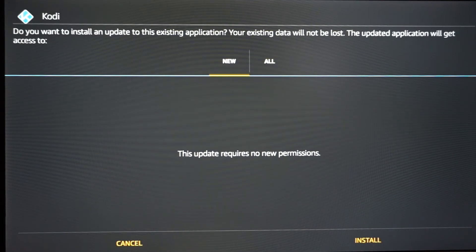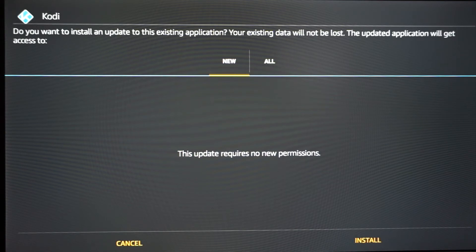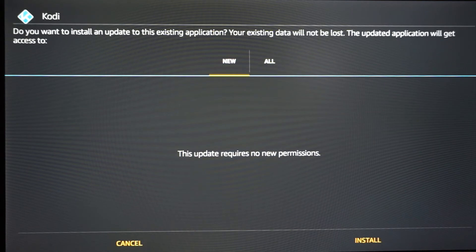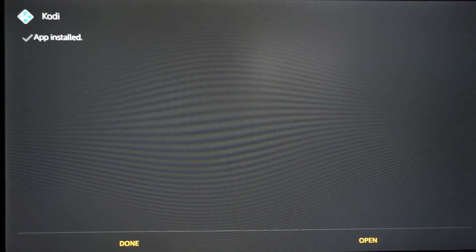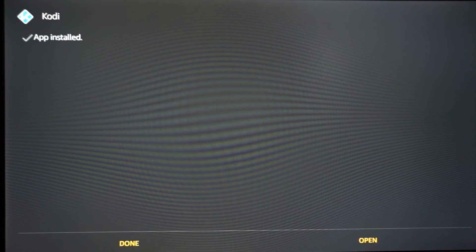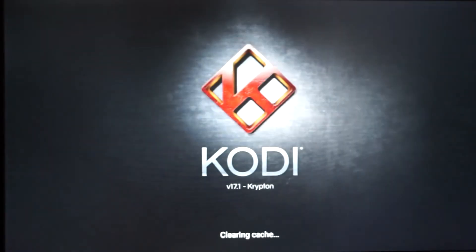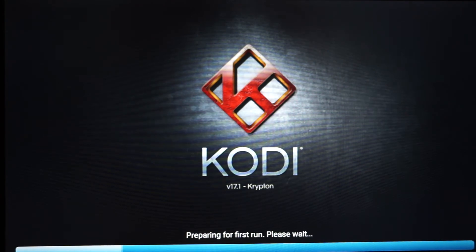Once it's done downloading, a prompt will pop up and say: 'Do you want to install an update to this existing application? Your existing data will not be lost.' Go ahead and hit Install. Now once it's finished installing, go ahead and hit Open.